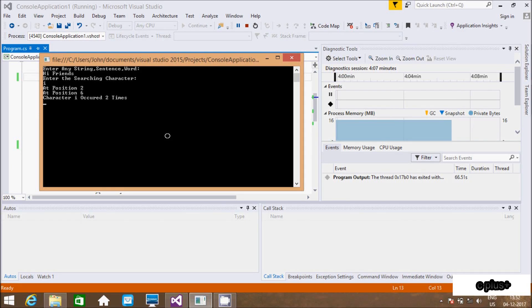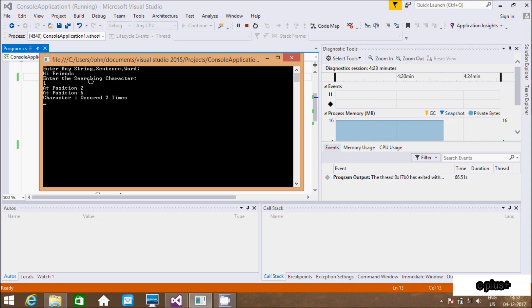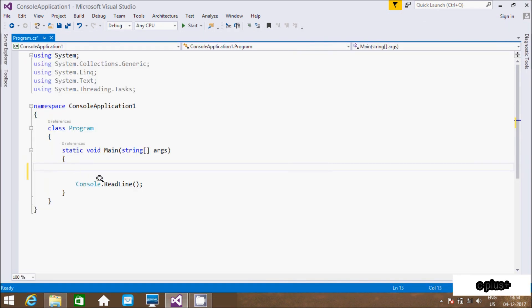Hi guys, in this video I am going to discuss a C# program to find the position of a character and its occurrence in a given string or sentence or word. Suppose if I enter the sentence 'hi friends', and search for character 'i', then 'i' is at position 2 and position 6, and 'i' occurs 2 times. So let's do this coding.